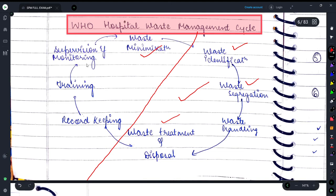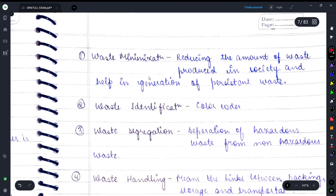Record keeping, training, supervision, and waste minimization come under reducing waste — waste minimization. Waste minimization means reducing the amount of waste produced and helping in prevention of persistent waste generation.